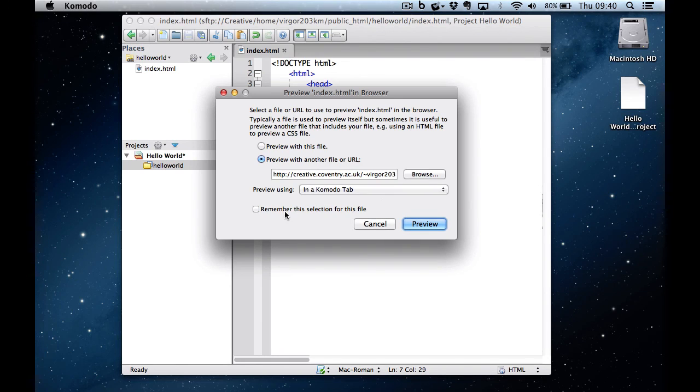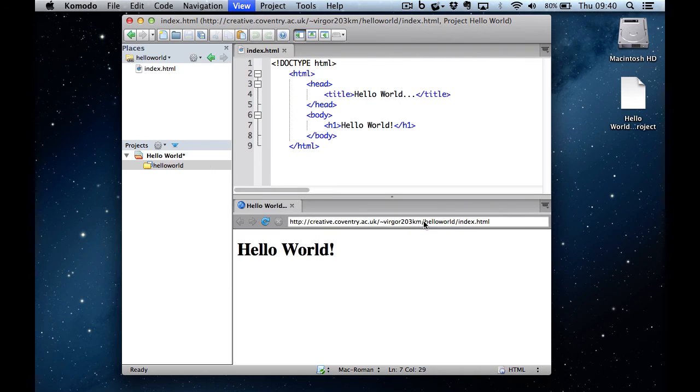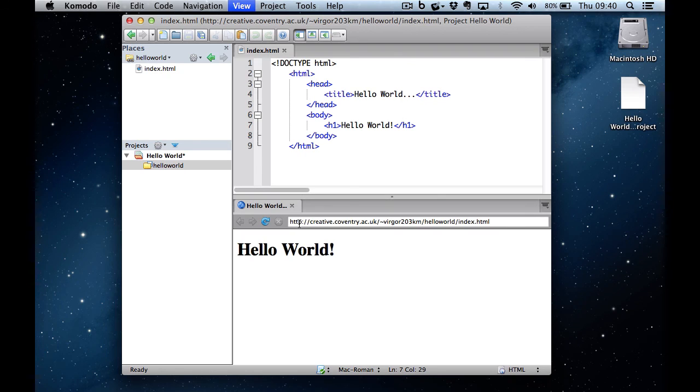And I could remember this selection for this file once I know it works. When I click on Preview, you can see the page is displayed. But you can see in the URL, it has the correct path to the server. And this is very important when you start doing things like PHP files where you have to run it through an Apache server.